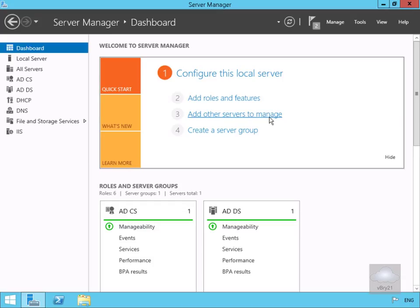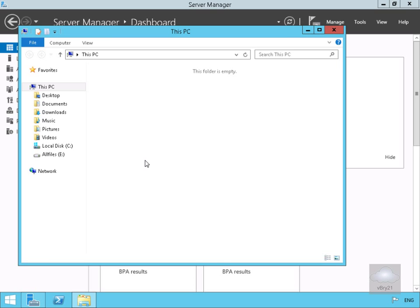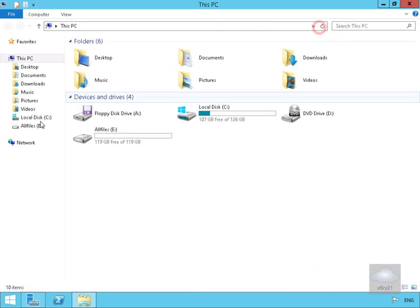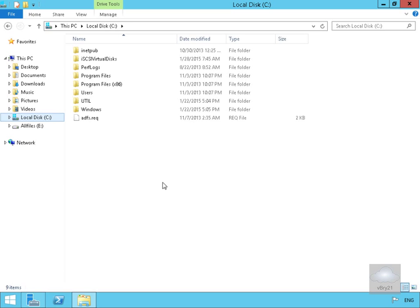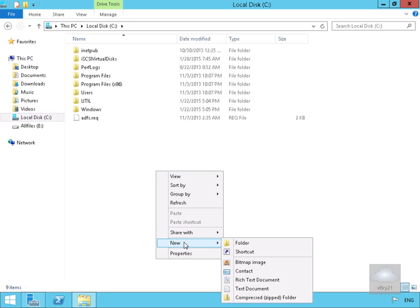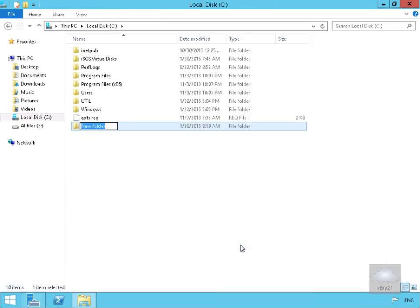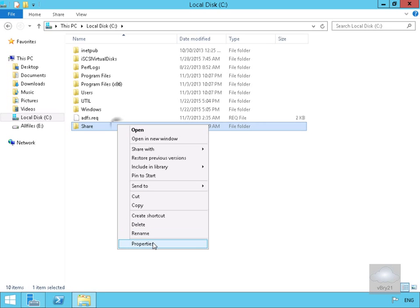The next step is to enable BranchCache for a file share. We'll open File Explorer, navigate to the local C drive, and create a new folder. We'll call this folder 'Share'.